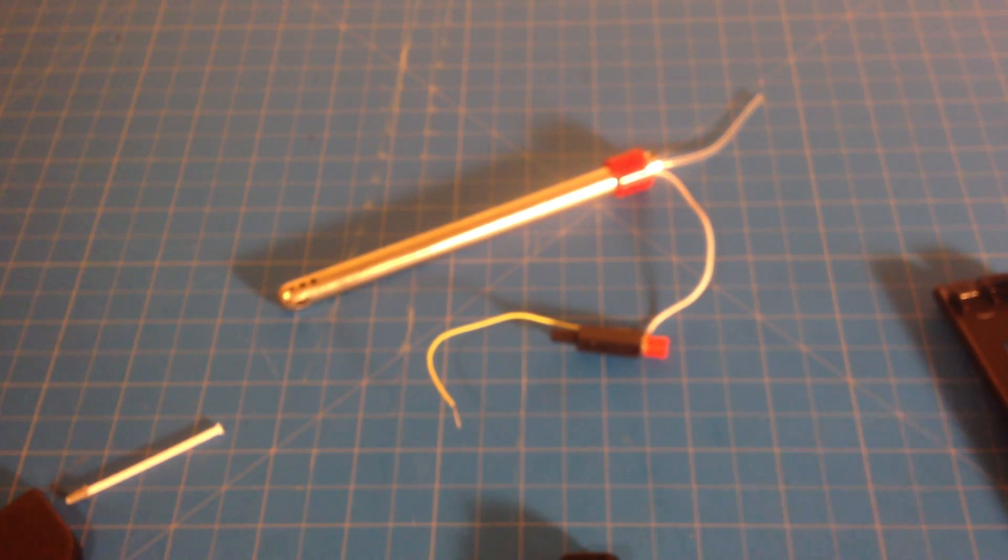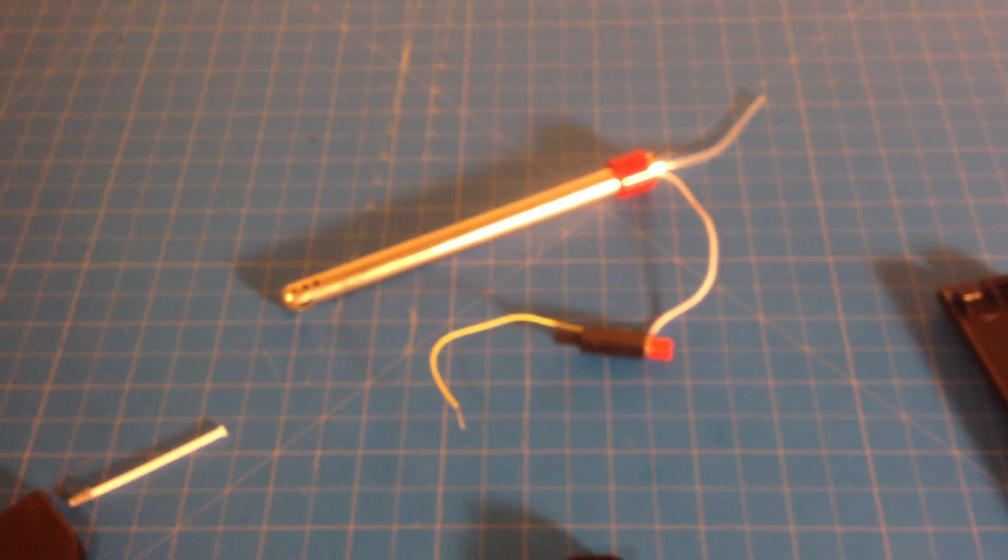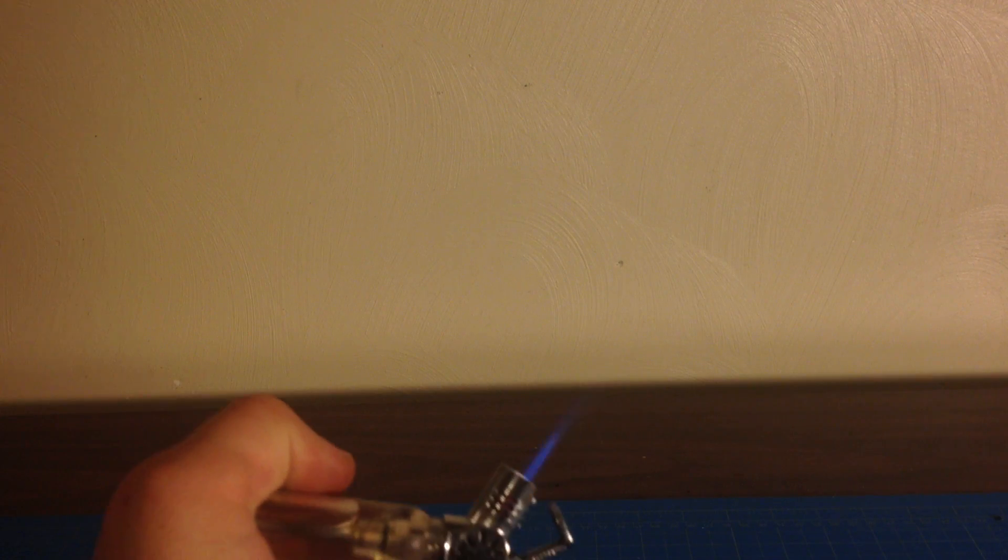So basically, a simplified version of what I'm saying, I'll just demonstrate it. Okay, so there's your lighter. Can you see it?